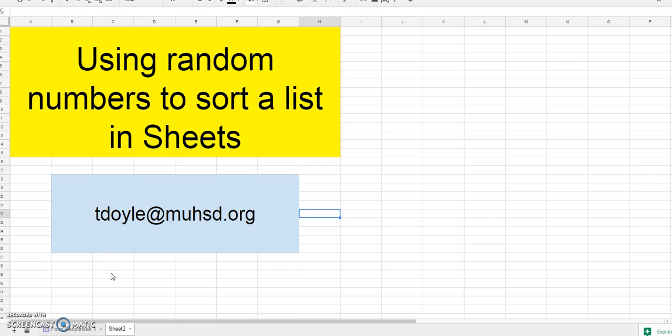This would be a good way in the classroom to create a list of students, maybe the order that they're going to present their projects in. Or you could use this as a virtual version of the old popsicle sticks in a cup where you write the kids' names on a popsicle stick and then pull them out at random. This uses technology to do kind of the same thing.